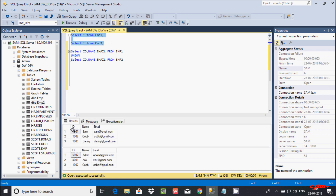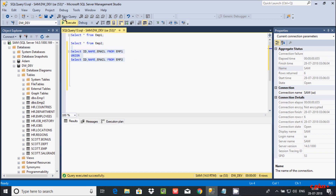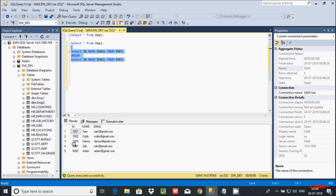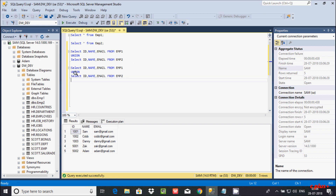Here we have IDs 1001, 1002, 1003 from emp1 and 5002, 5001, 5002 from emp2. Notice 1002 appears in both tables — that is a duplicate. But if you use the UNION operator, it returns only distinct records, and the ID column is in sorted format. Now let's switch this to UNION ALL.